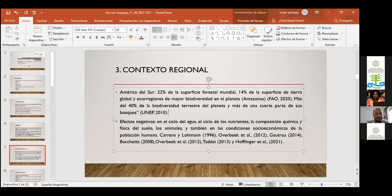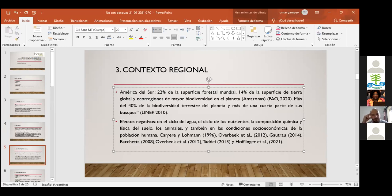Es importante tener un espejo regional, porque en América del Sur esta implantación del modelo de negocio forestal data de décadas atrás. Los autores revisados señalan los efectos negativos del modelo en el ciclo del agua, el ciclo de nutrientes, la composición química del suelo, la fauna, y también en las condiciones socioeconómicas de la población humana — fundamentalmente en la generación de empleo y las condiciones de precariedad y explotación.